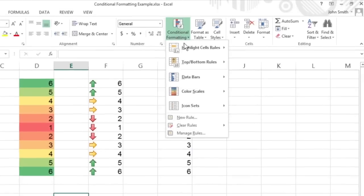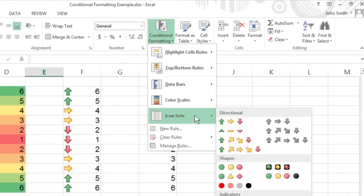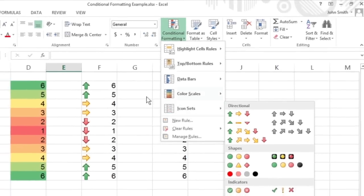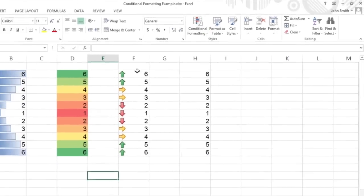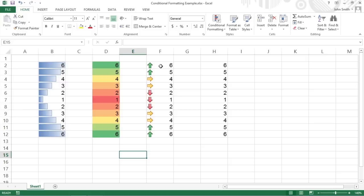Icon Sets classify the values in the cell selection into 3 to 5 categories, and each icon within the set represents a range of values that go from high to low. Directional icons applied to the third cell range, F2 to F12, represent the relative size of the values in the range with arrow icons pointing in different directions. The arrows pointing straight down are for the lower values, straight up for the higher values, and sideways for middling values.